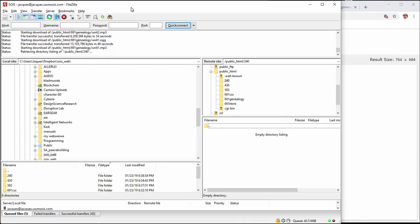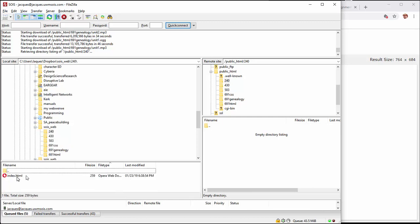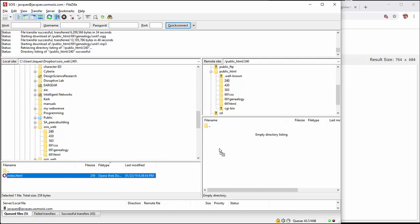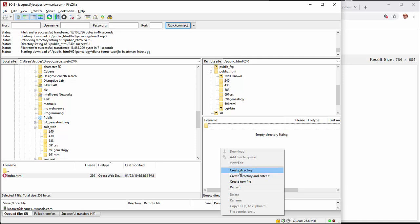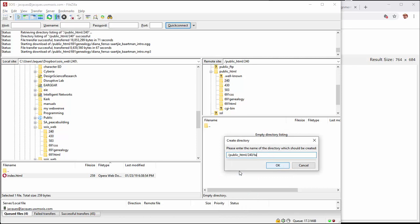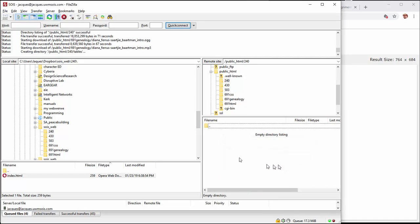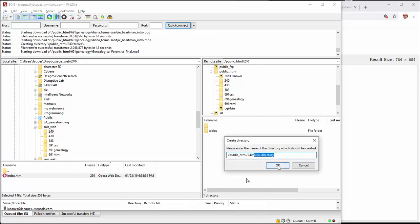Now let's go back to FileZilla. F5 always refreshes things, so I click on the 240 folder and hit F5 to refresh. There's my index.html in the local 240 folder - I'm going to drag it over to the server. I still have a few queued files downloading, so we just added another one to the queue. It's there now on the server.